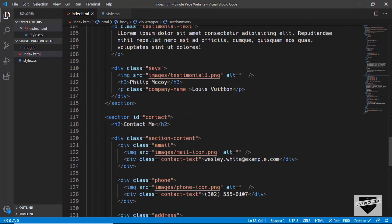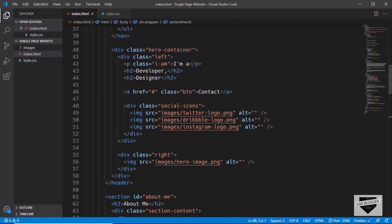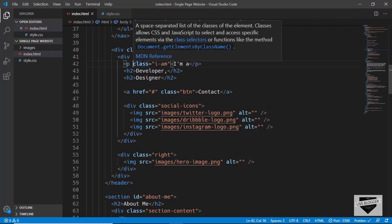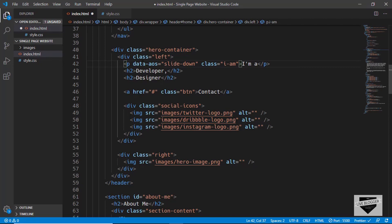Now, to add the animation to the elements, you have to use a data attribute. Let's go to where we want to add our animations. This is the hero container and we want to add the animations to these elements. First of all, let me add the animation to the paragraph. For the paragraph, we want the animation where the paragraph slides down, so here you can type data-aos and we'll set that equal to slide-down.